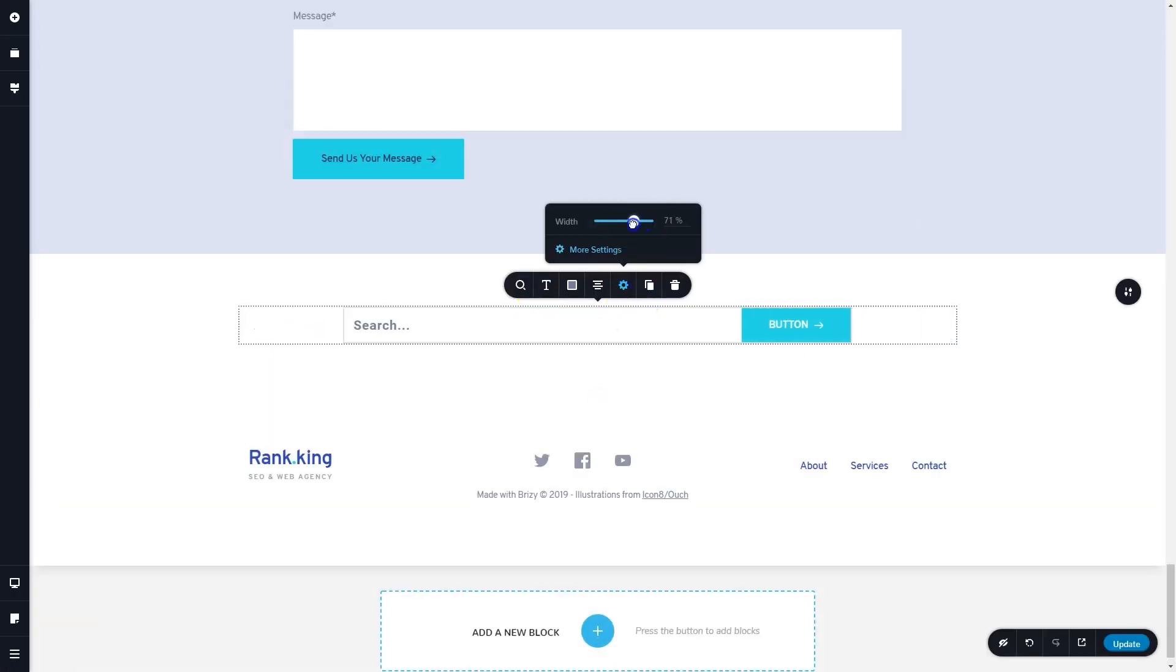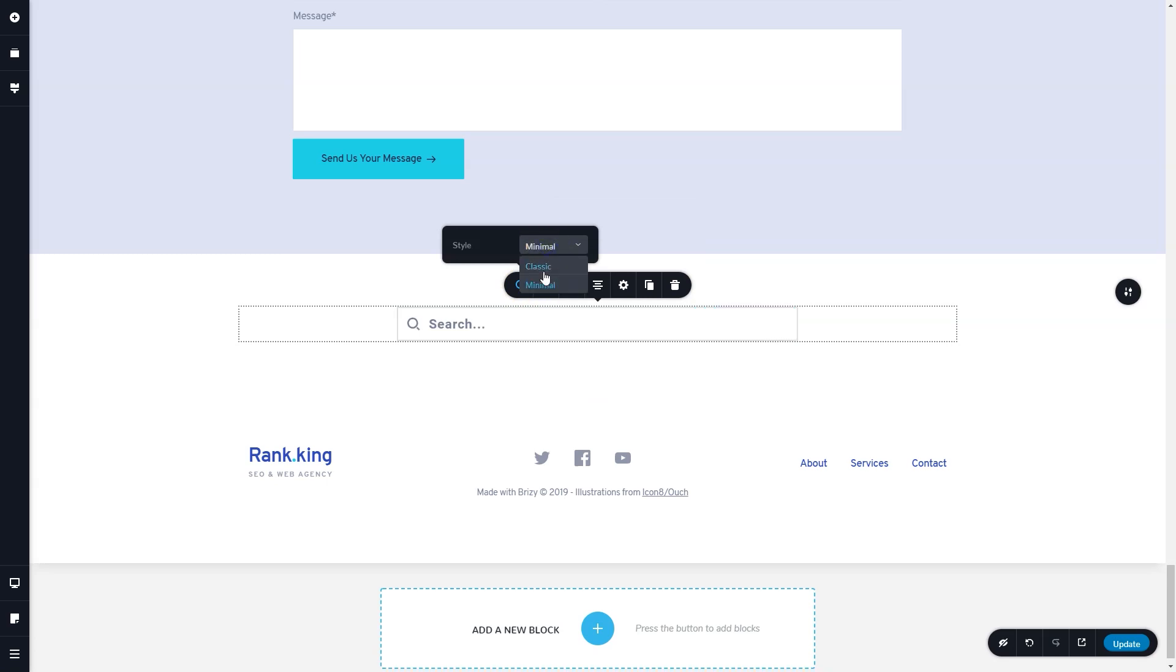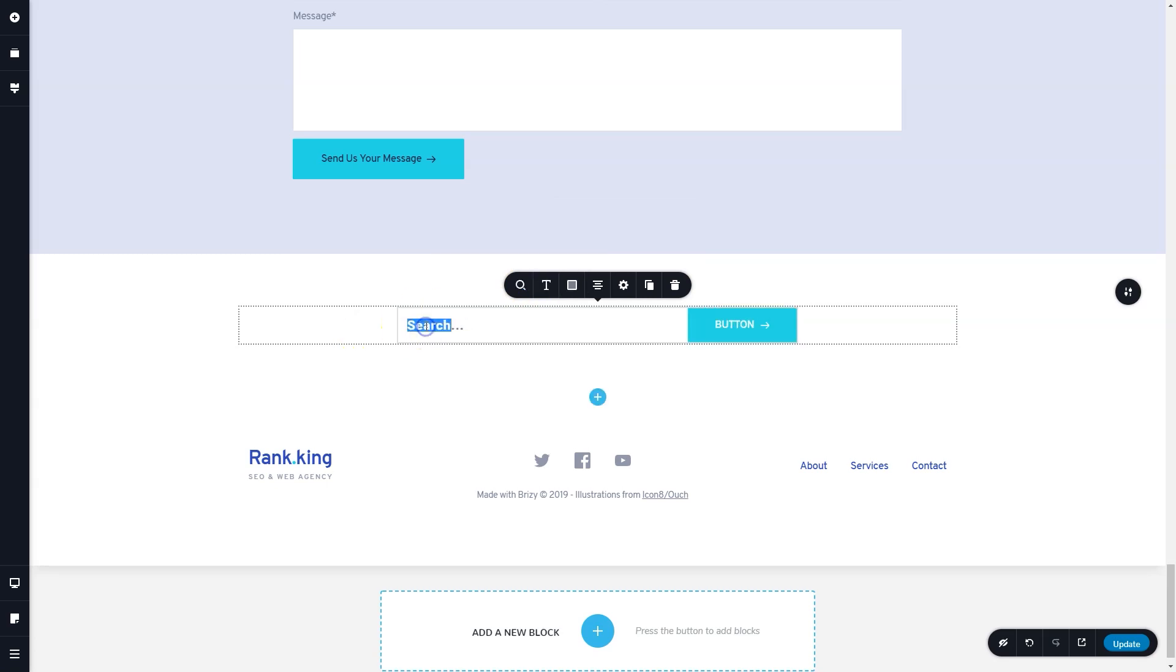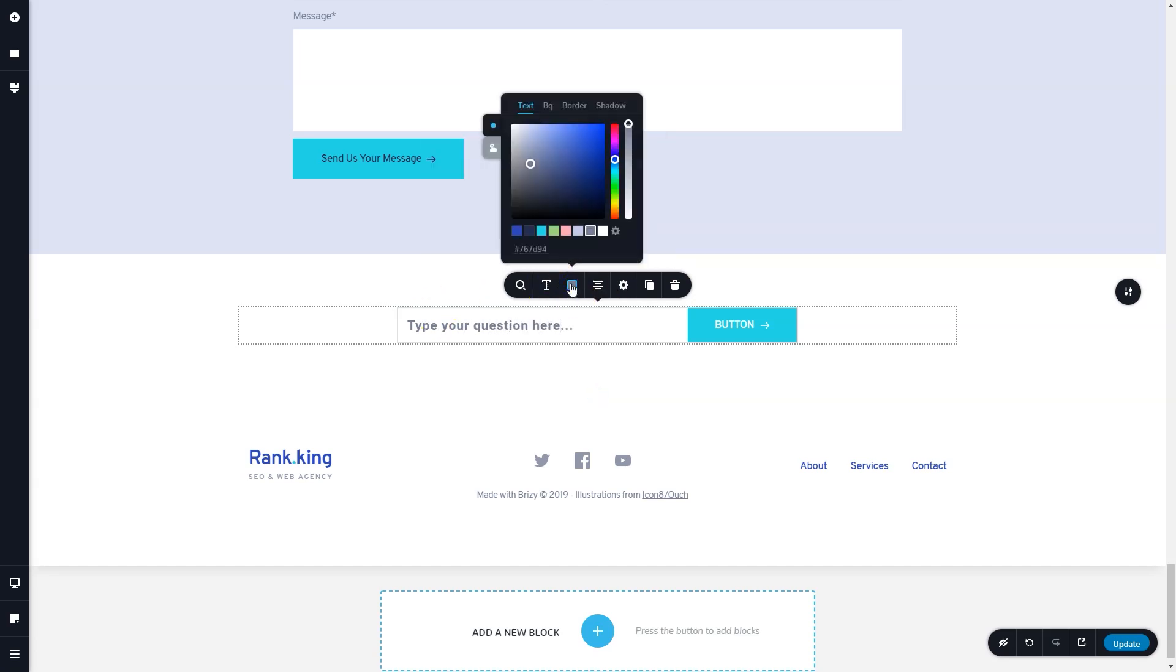Now also included is a search element. Simply drag and drop it onto the site where you want the search element to appear. A good idea would be to put it in your header, and then you have the option to choose between two styles for the search element.